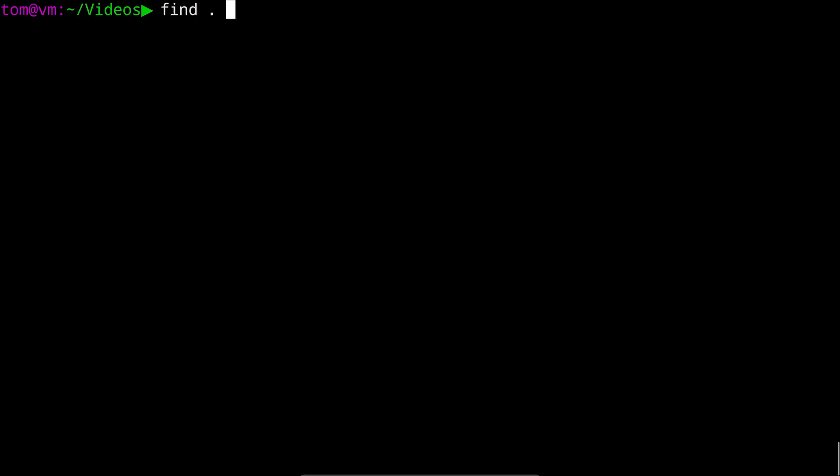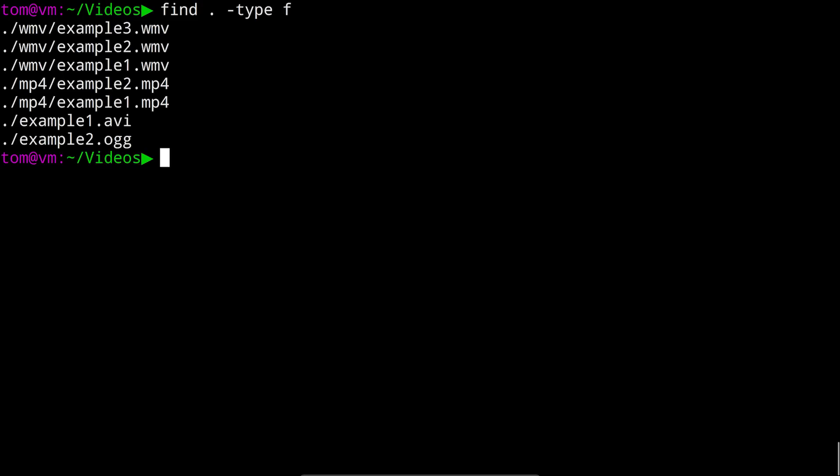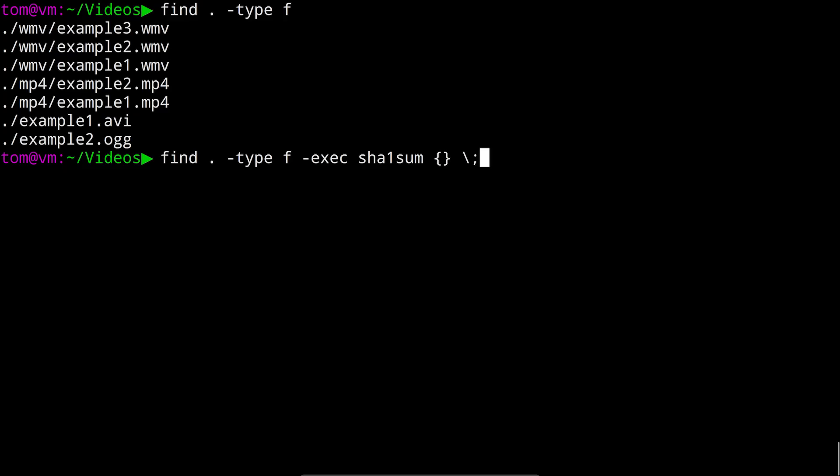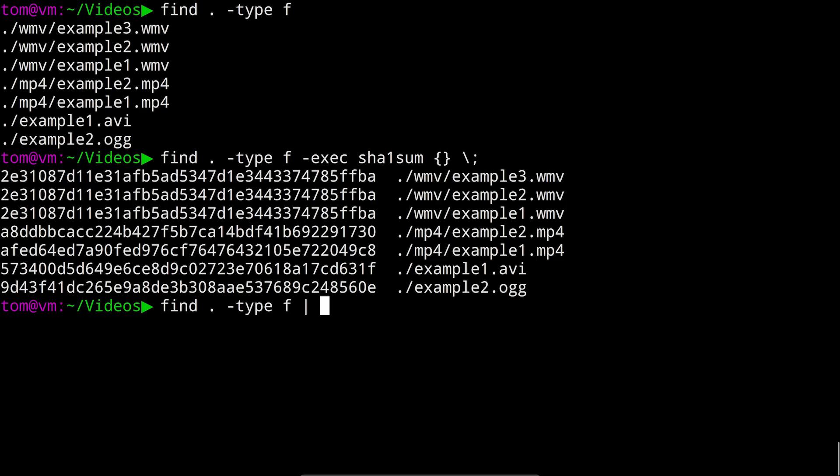So we'll run find dot for the current directory dash type f for files. In the last video we used the exec action to run sha1 sum against every file. We added dash exec sha1 sum opening and closing curly brace for the file name and then an escaped semicolon. Now if we wanted to do the same thing with xargs it would look like this. We have the same find dot type f but then we use the pipe character xargs space sha1 sum.